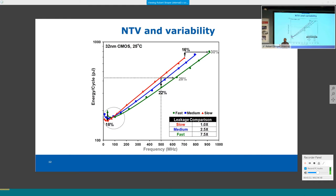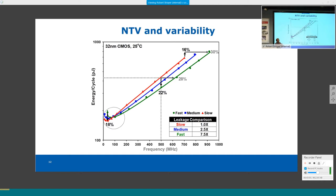Within-die and die-to-die variation mean that identical cores on the same die will have different NTV operating points due to local leakage variation. Workloads should be mapped to cores intelligently based on their individual characteristics rather than assuming worst-case for all. In high-volume manufacturing, the NTV operating point varies die-to-die, requiring careful testing, binning, and workload mapping to take full advantage of NTV capability.